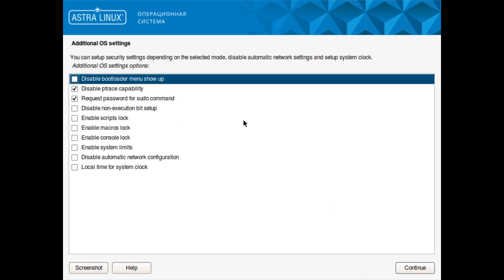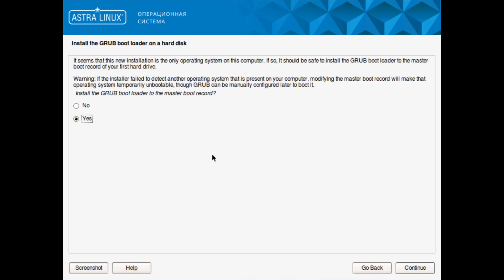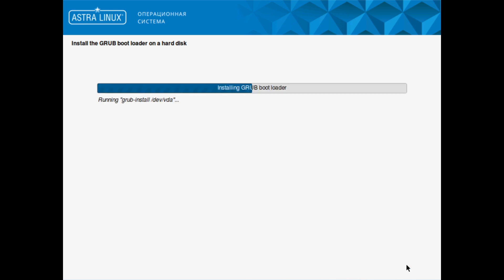Here of course it has additional settings as well. We're looking at macros, logging out the console, disable automatic network configurations, you could even disable the bootloader menu showing up, local time for system clock, etc. We'll install GRUB to the hard disk, yes.